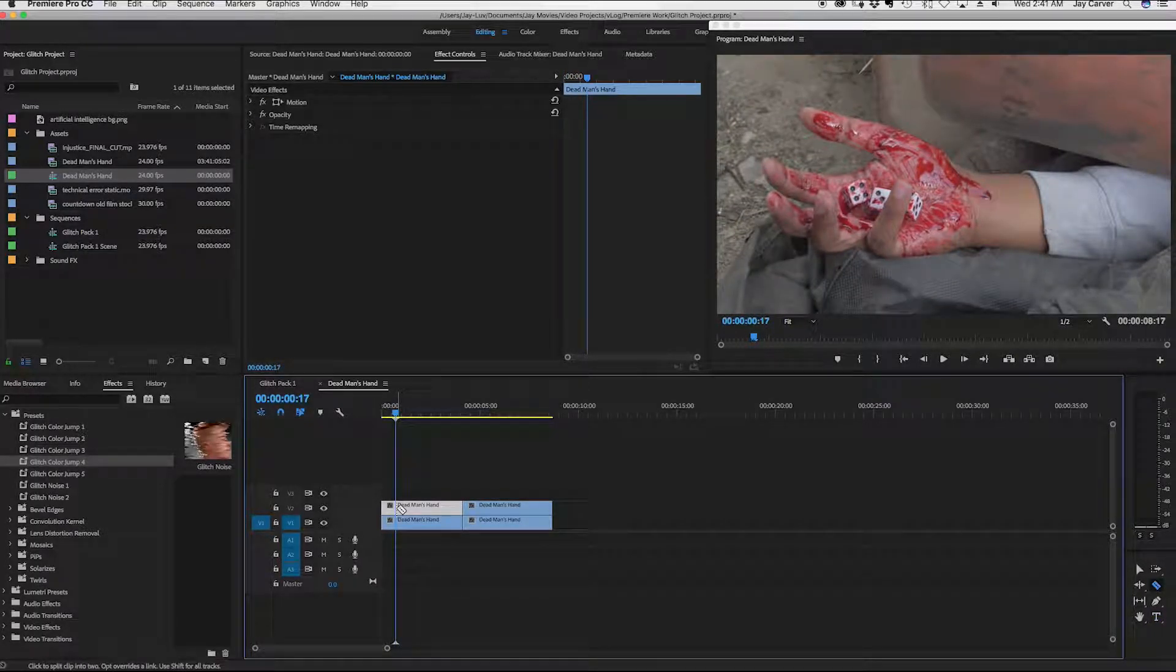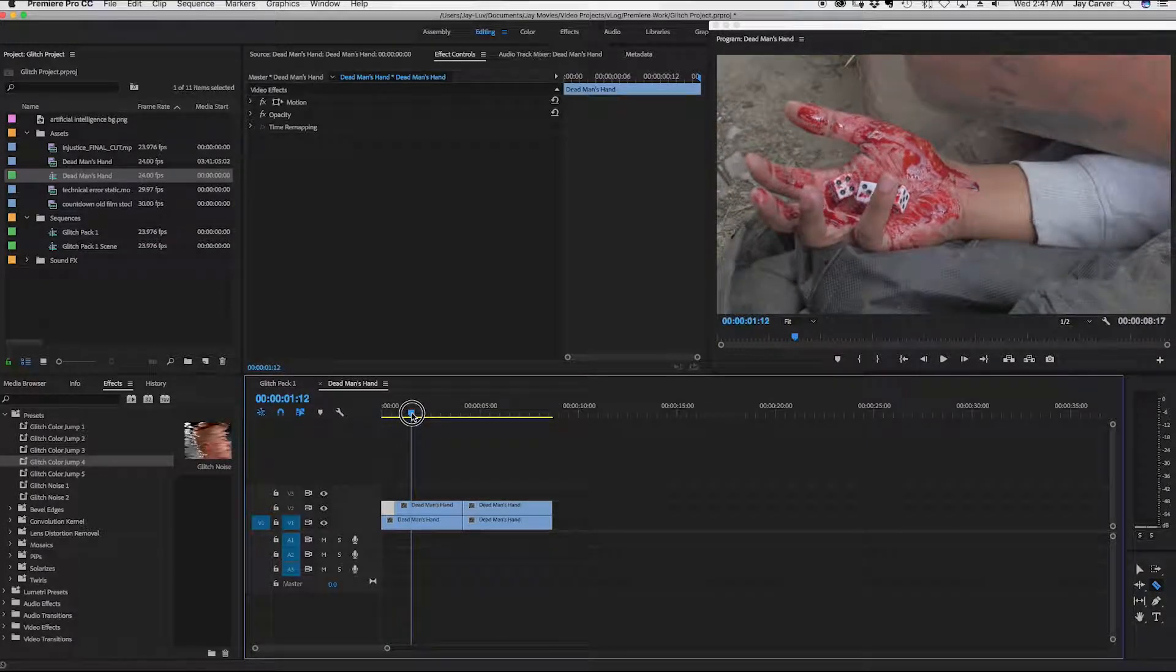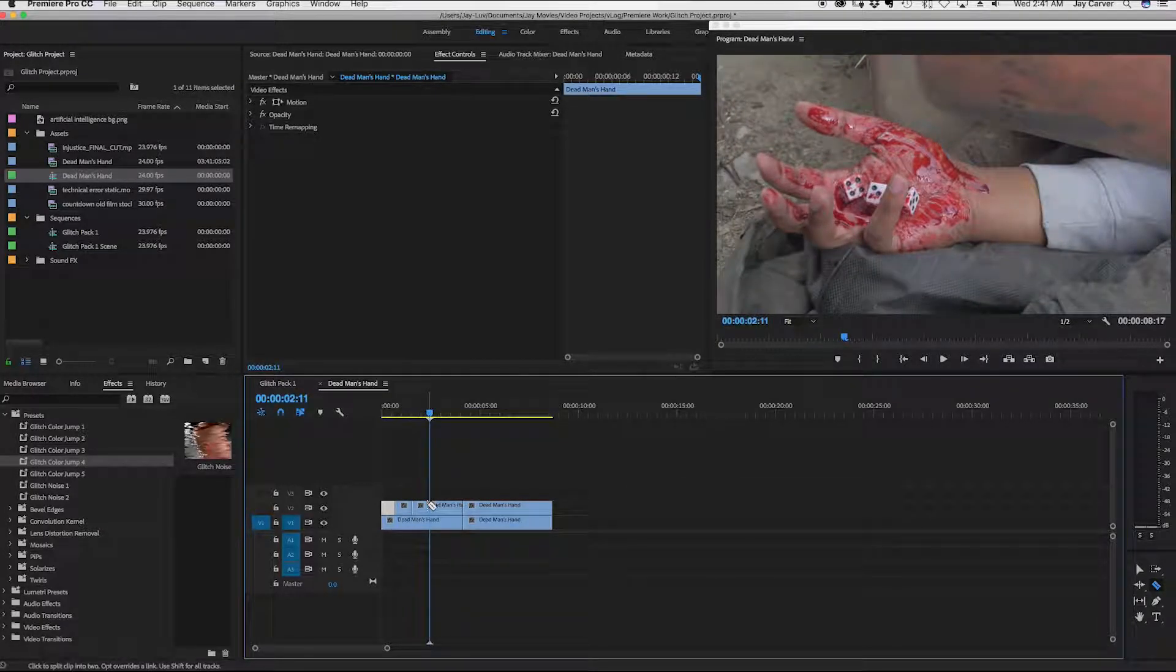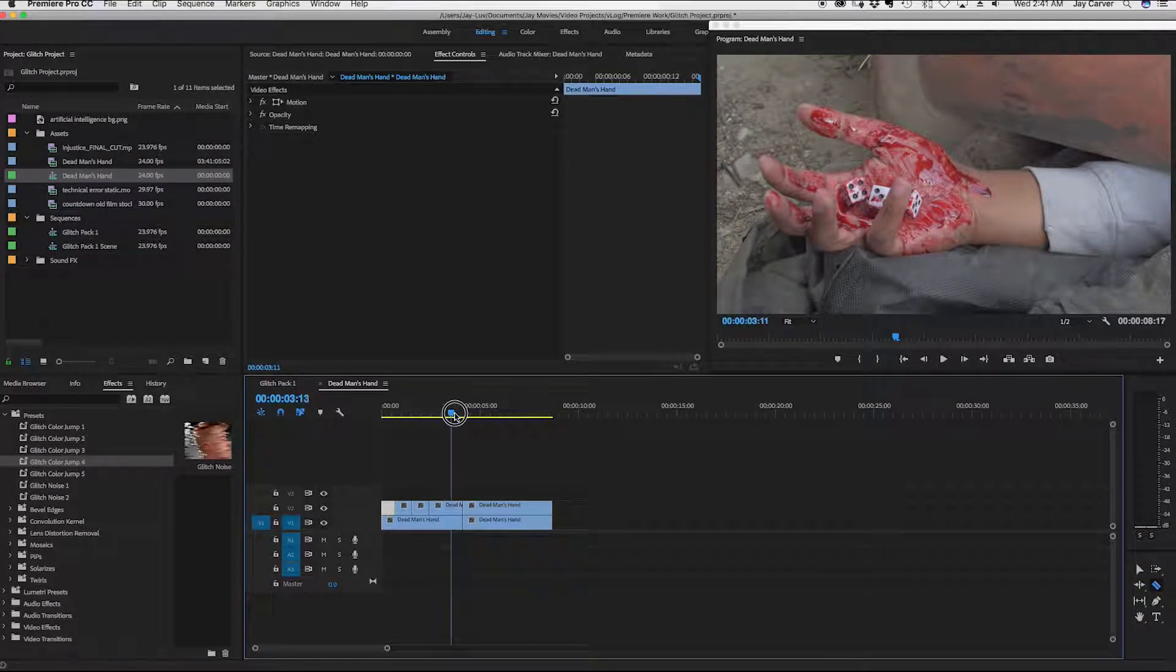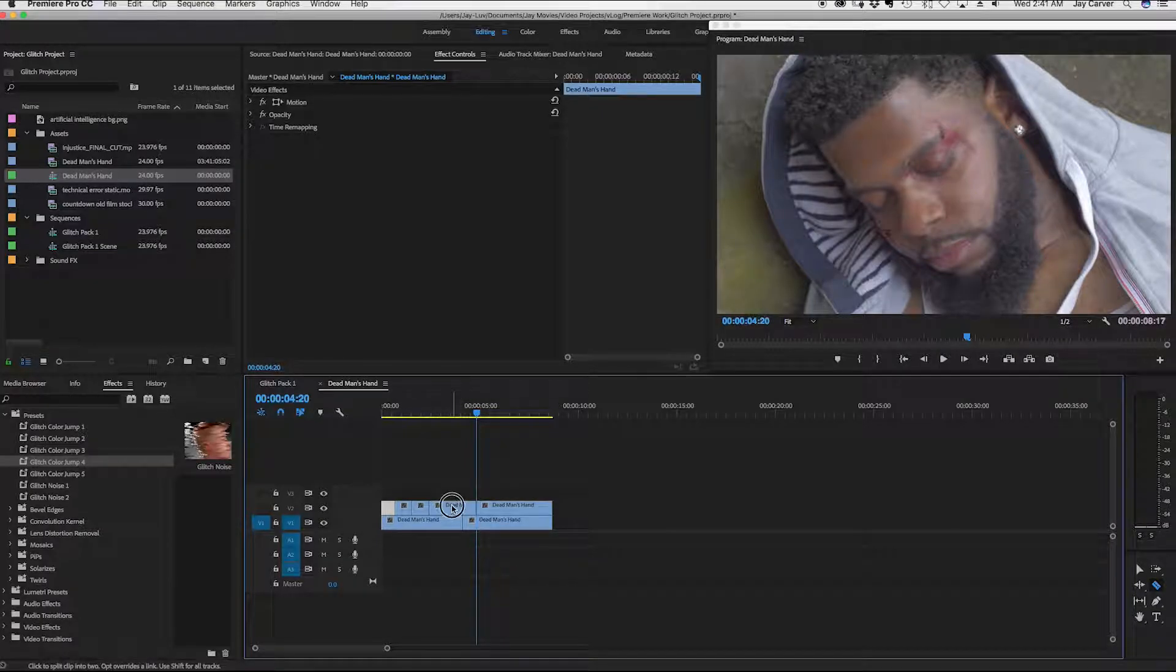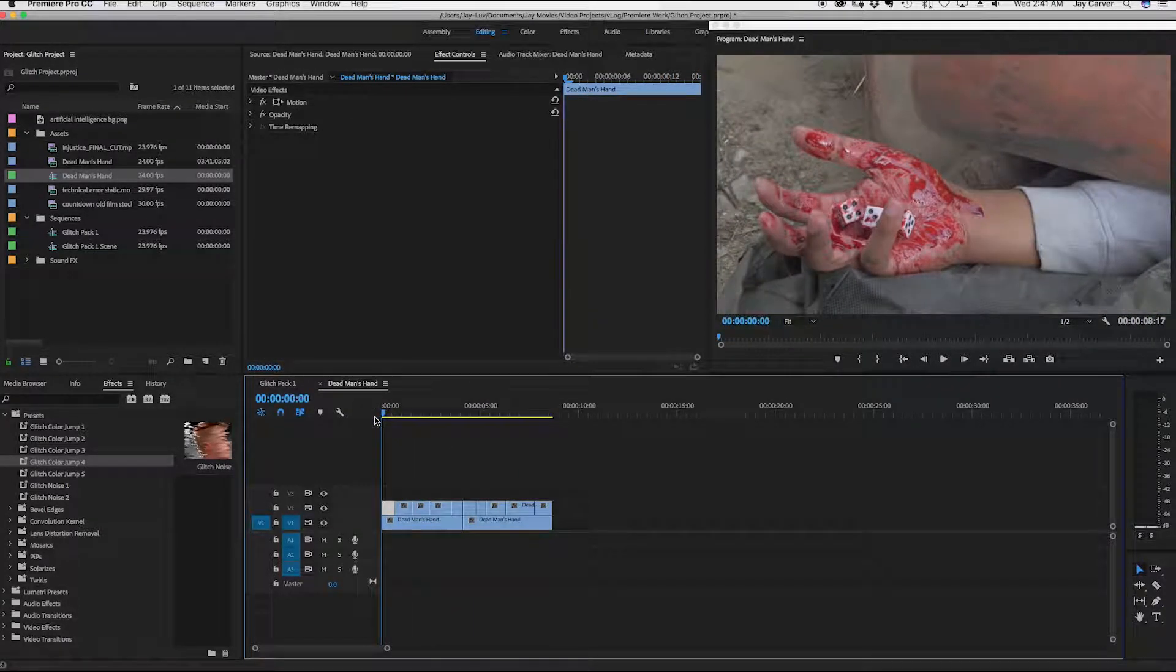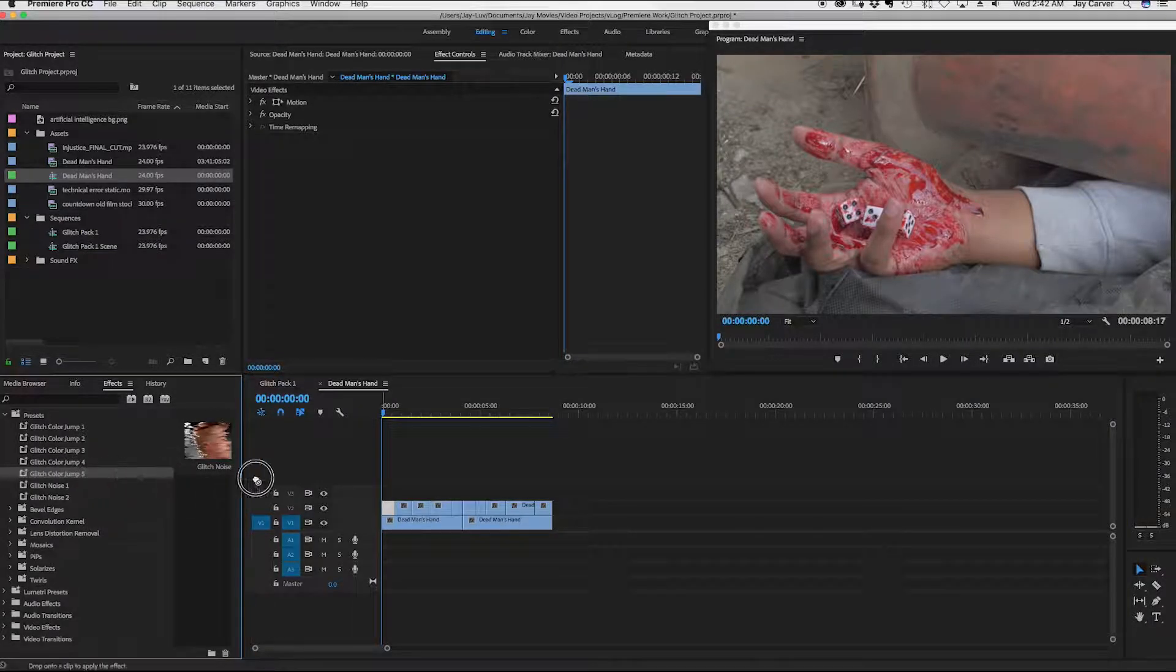So I'll hit C, hit the cut tool or the blade tool, move it over a few more frames. I'll cut again. And this is just completely random. And I'll go over to this clip too and kind of cut and I'll show you what I'm getting at. What I'm going to do is just really apply a few different presets to each individual clip.